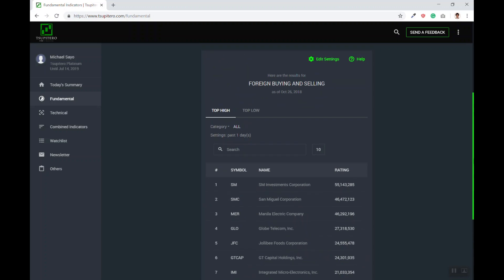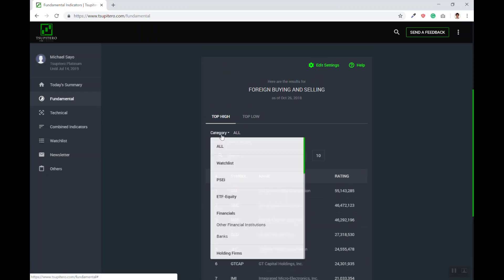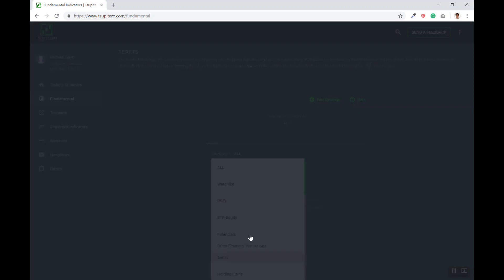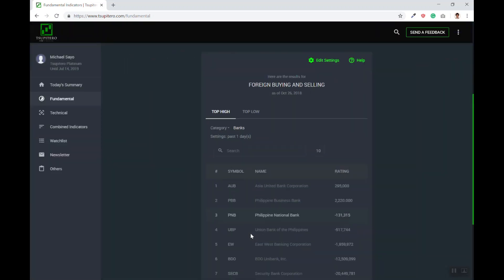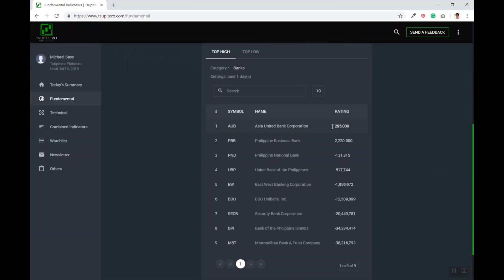If you wanted to take it one step further, you can rank the securities based on their sector. For example, I wanted to see what banks the foreign funds are buying the most. I would simply be clicking this, choose Banks, and there you go. In a snap, you'll have a list of all the banks ranked based on what the foreign funds are buying the most.